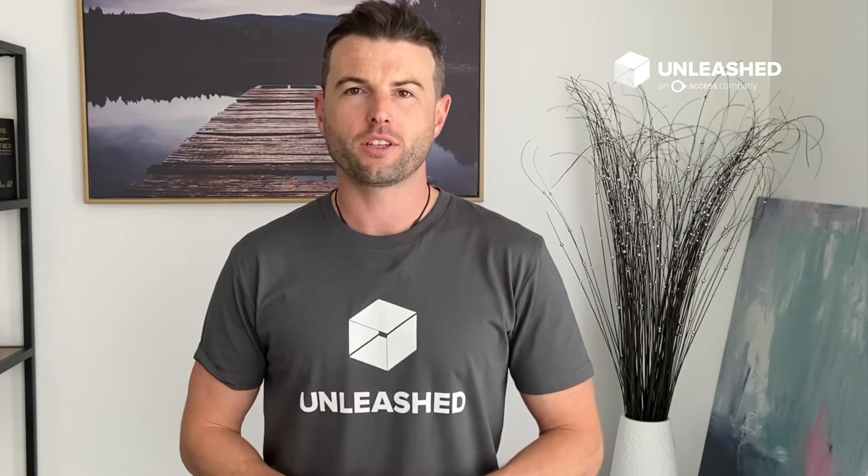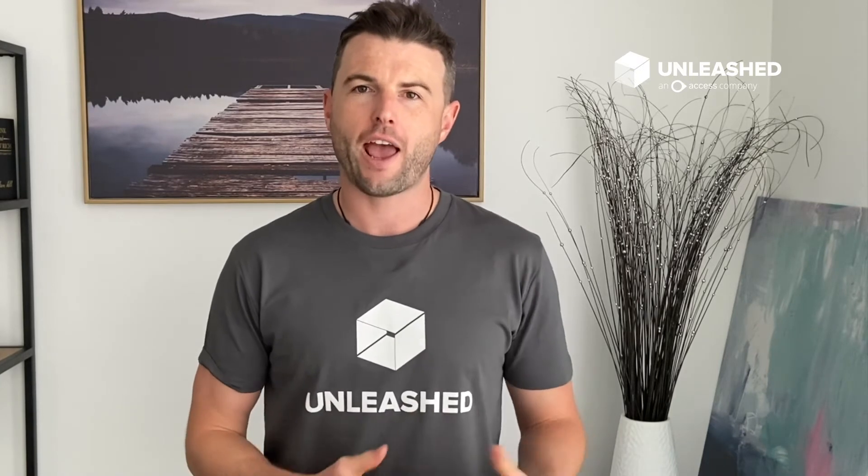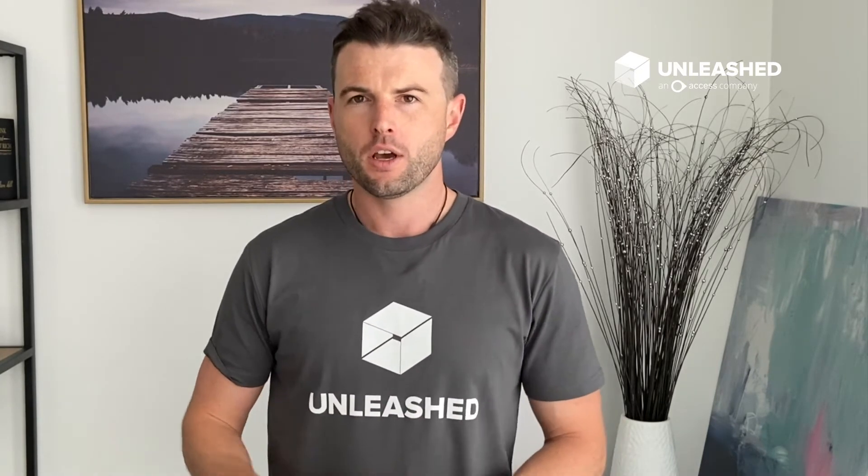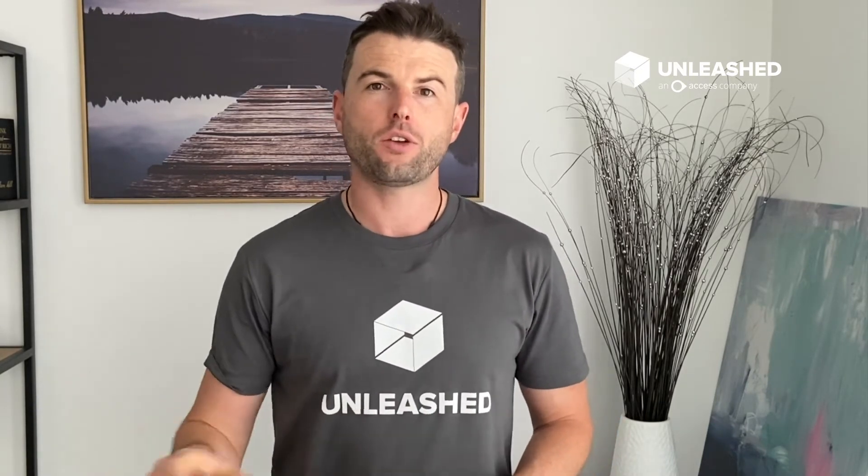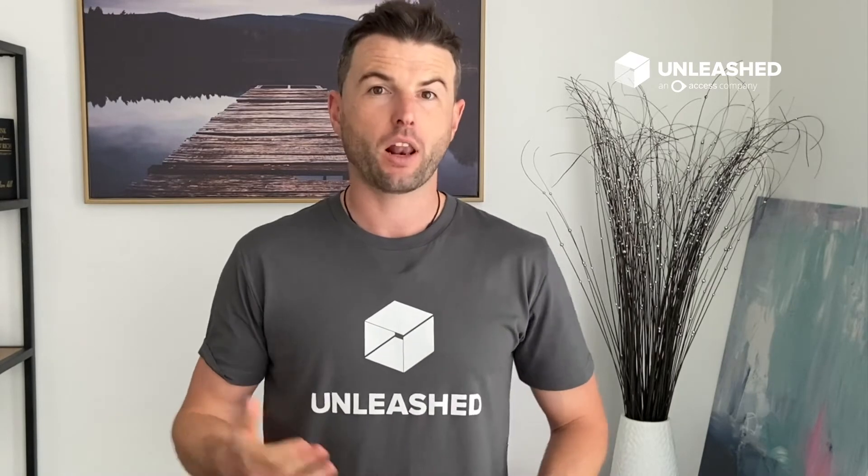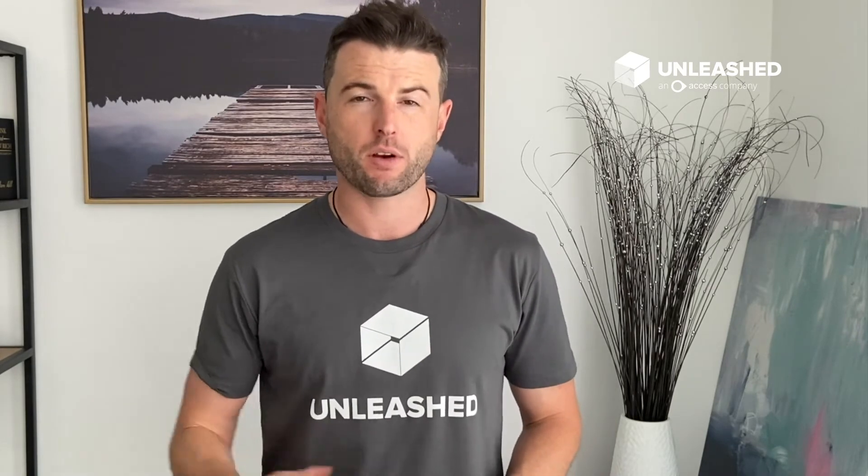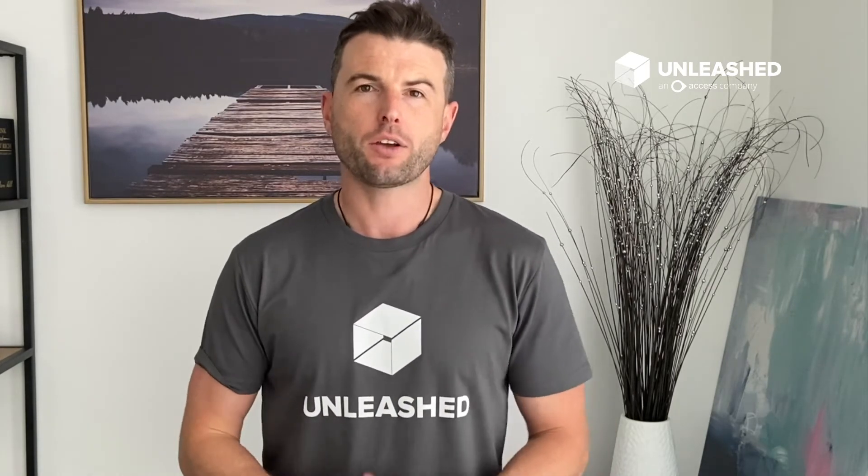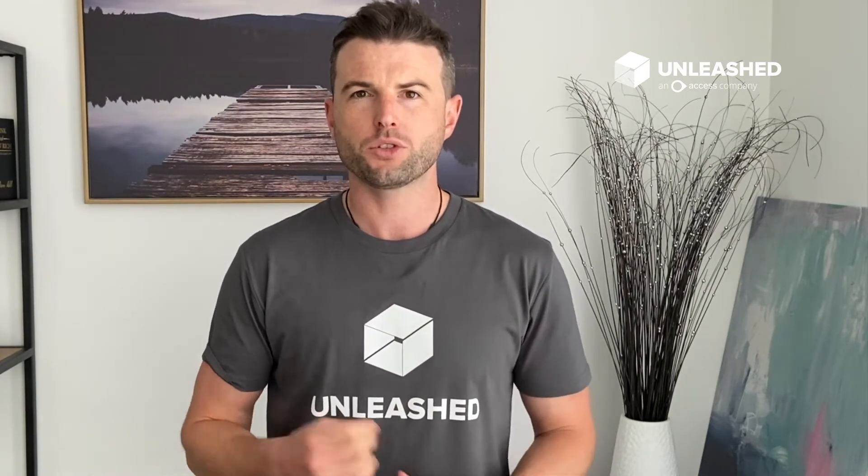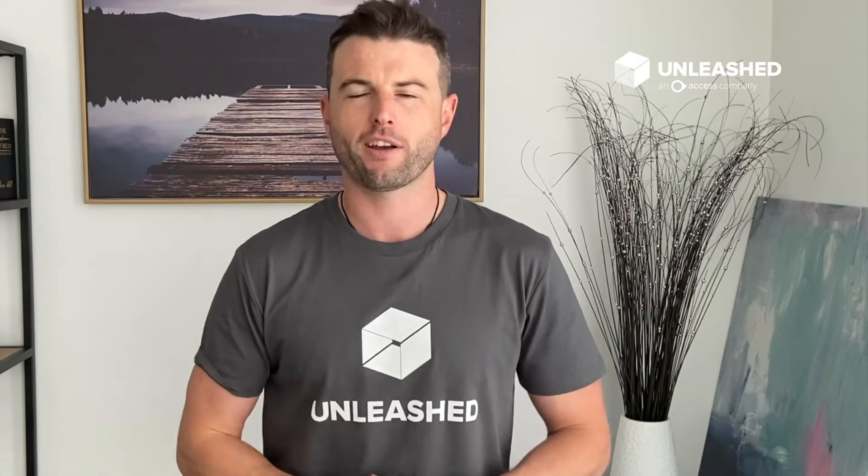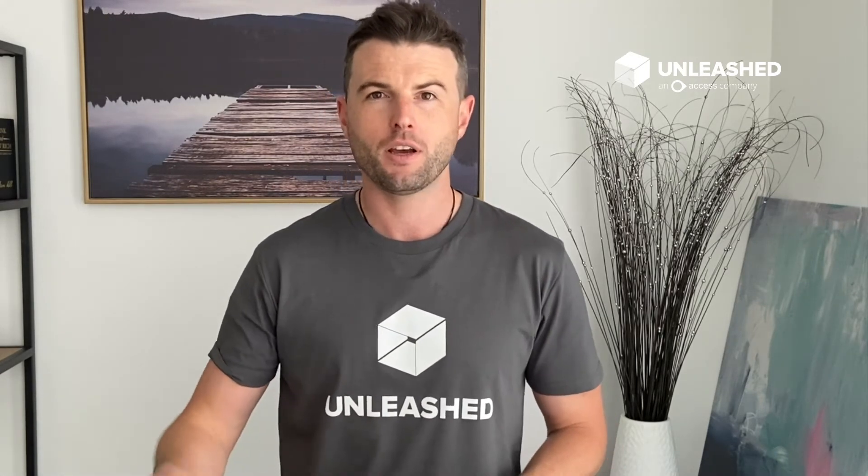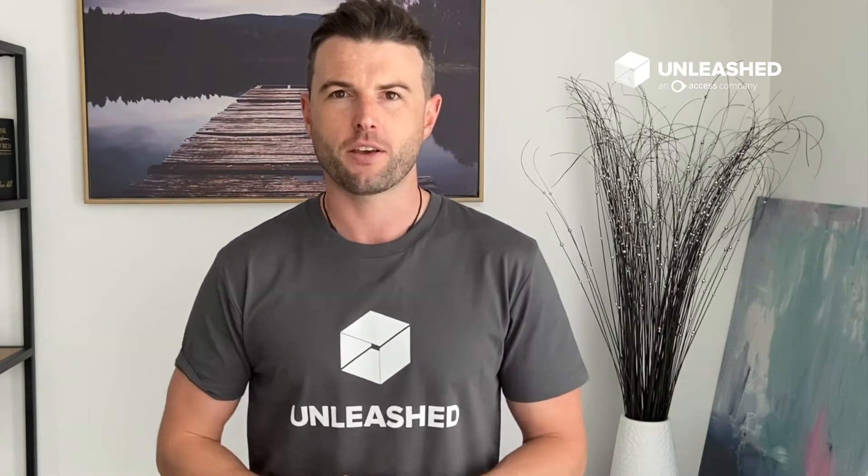Hi, I'm Will from Unleashed and in this video we're going to look at inventory and products within Unleashed. I'm going to take you through our product database, click into a specific product, and talk about batch and serial tracking. Let's jump in and check it out together.